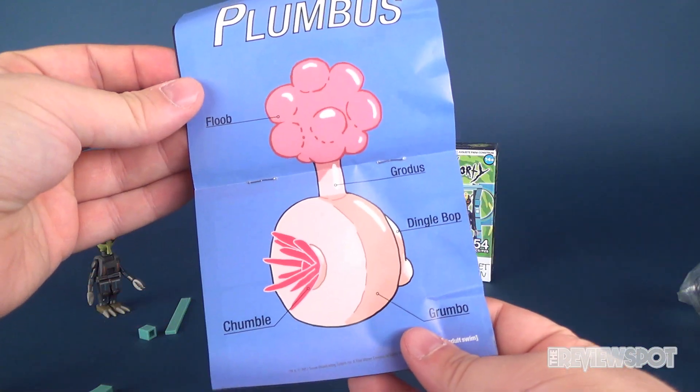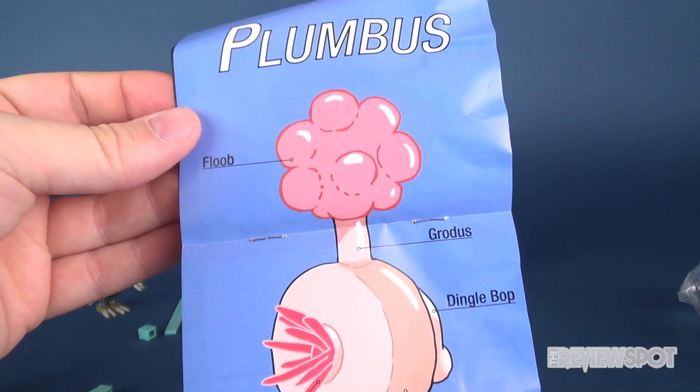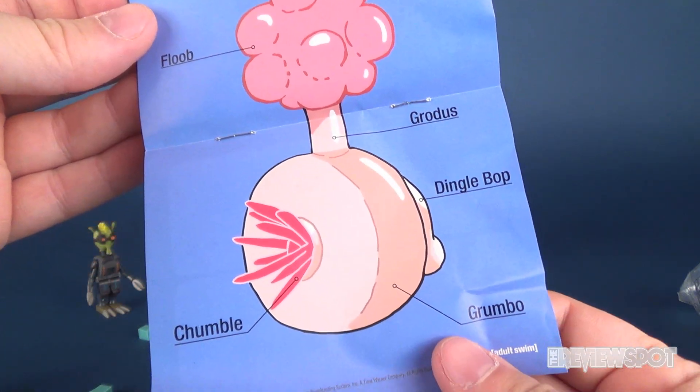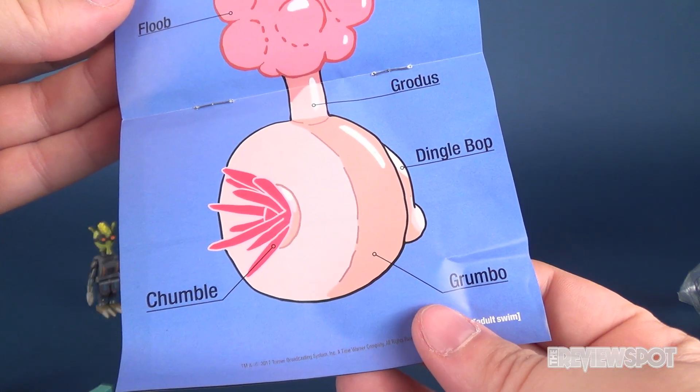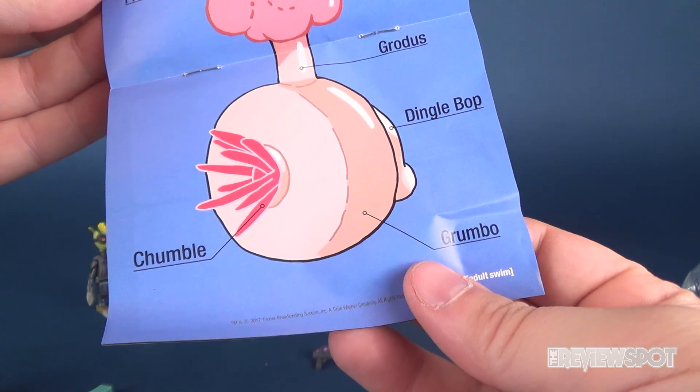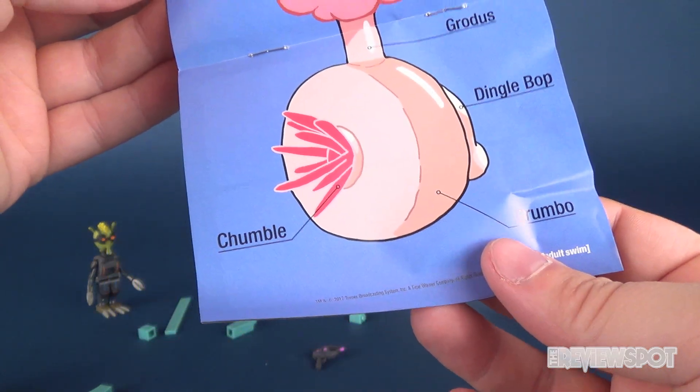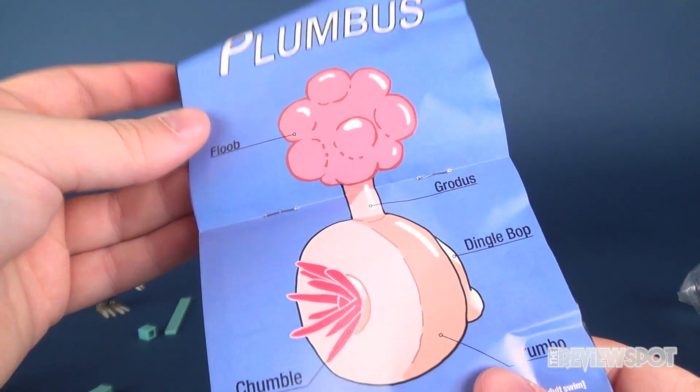And I guess the only other thing we need to do. Oh, there's an average. There's the plumbus. Here's the breakdown of the plumbus. Just in case you were wondering. The plumbus has a flube. A grotus. A dingle bop. A grumbo. And chumble. Now you know.